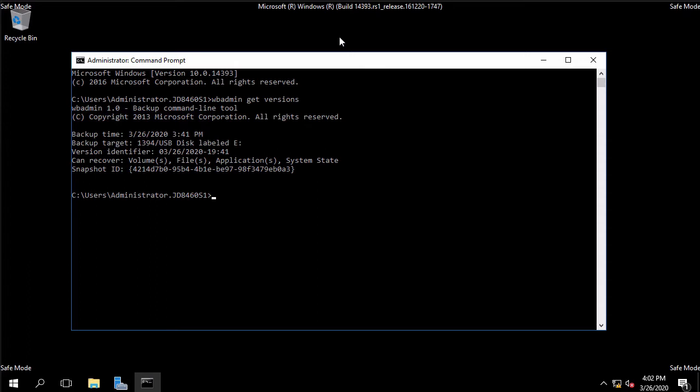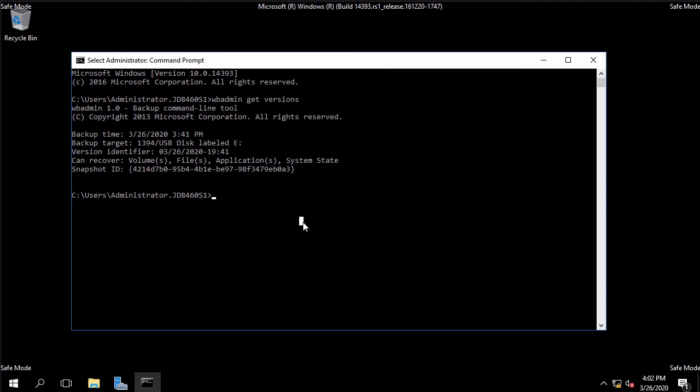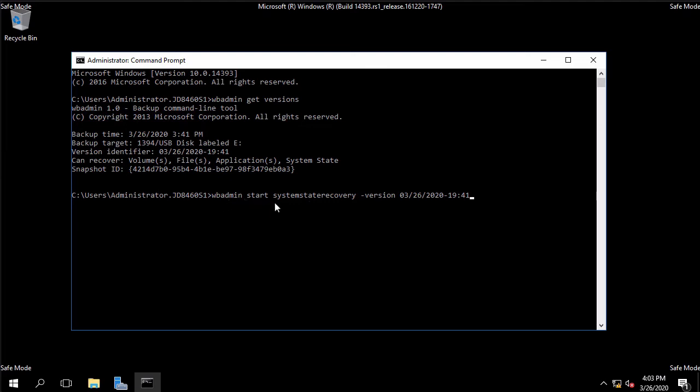Once it's finished searching it will tell us all of the different backups that we've taken. In this case we only have one that is this one right here and that information is important because that version identifier is what we use in order to do the restore. Again I'm going to restore this using command line. Here's the command we use so again wbadmin windows backup admin start. We're going to do a system state recovery and the version that we're going to recover is this one and I see a slight typo so let me fix that.